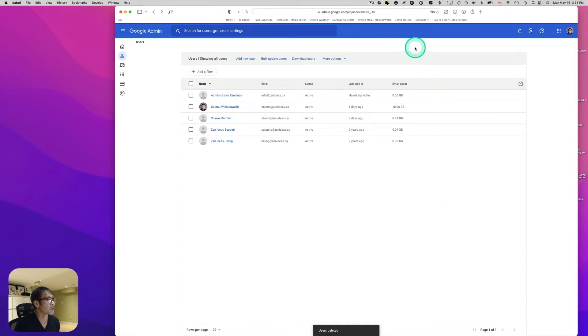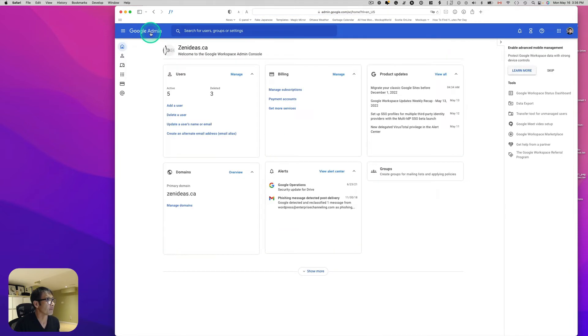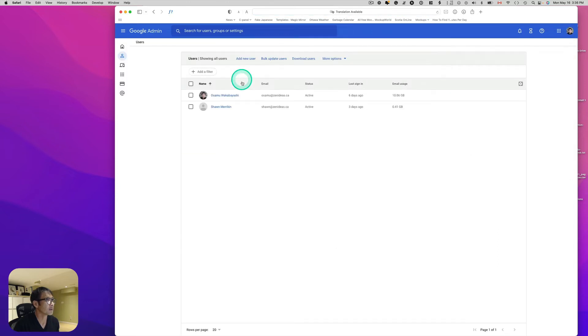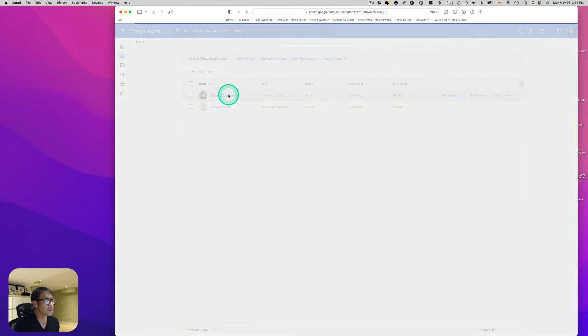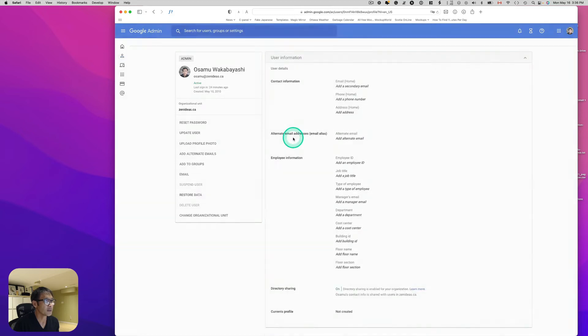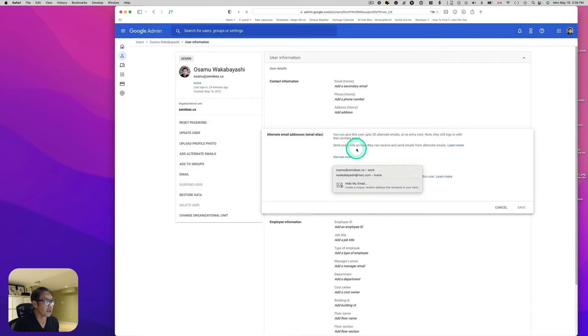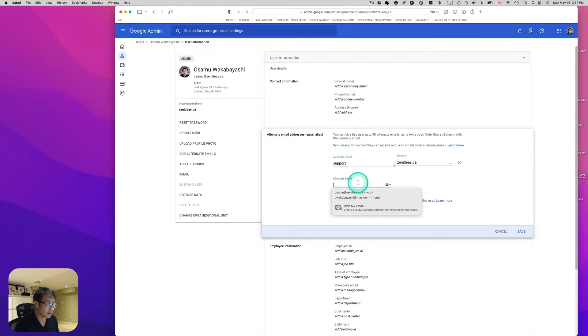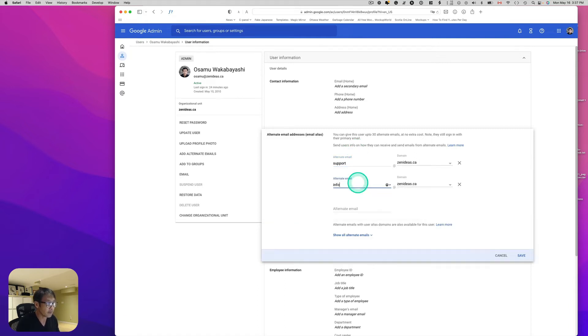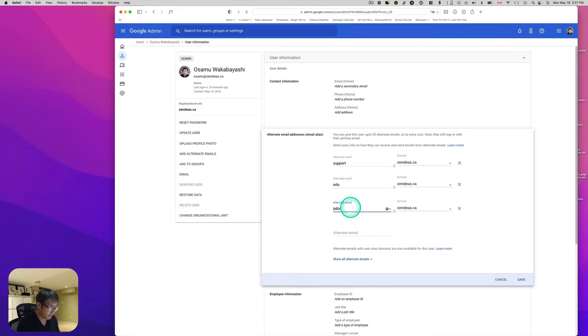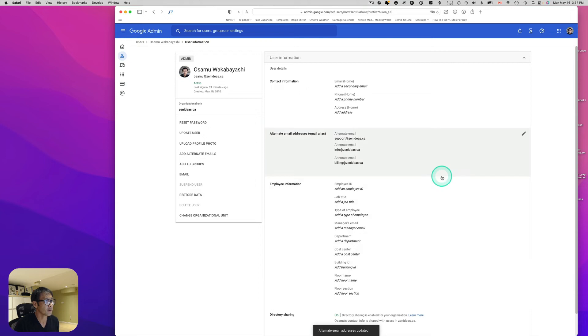Let's go back to admin and then go to manage. And then let's do it again. Add. So first is let's say support. And then info at. And then billing. And hit save. I think this is it.